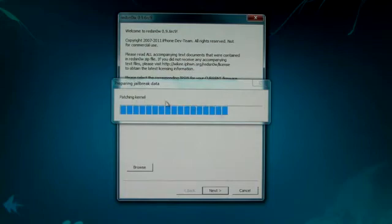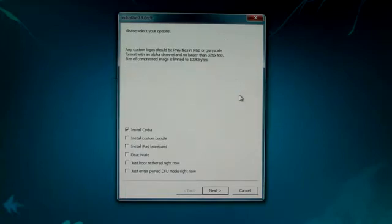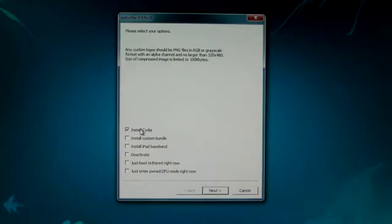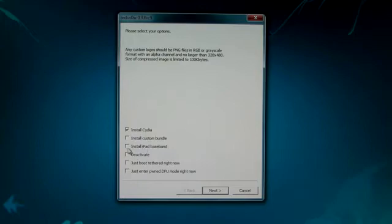So here it will patch the kernel for a bit, and once it's done we get a little bit of options. All I'm going to do is install Cydia because I just want to jailbreak. Now if you have an iPhone 3GS that does not have the 6.15.00 baseband and you want to get that baseband in order to unlock, you'll want to click this. This is not to unlock the iPhone 4, only the 3GS.